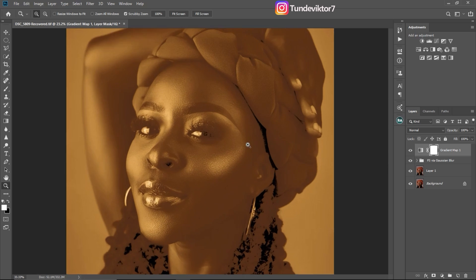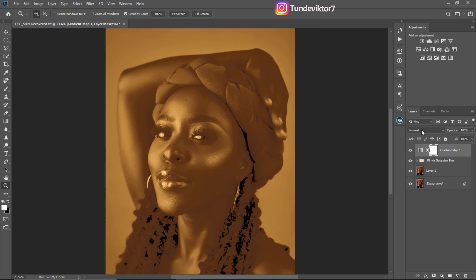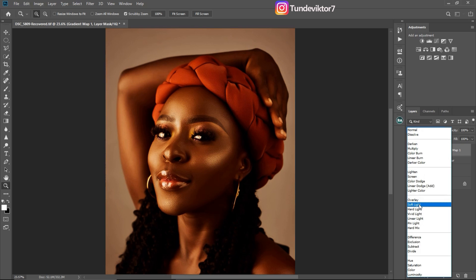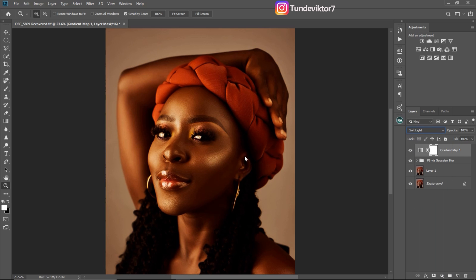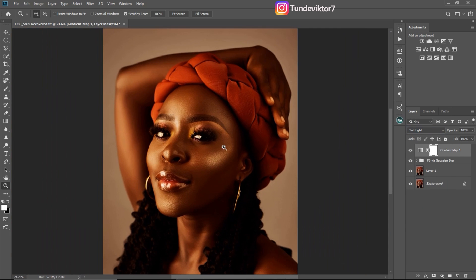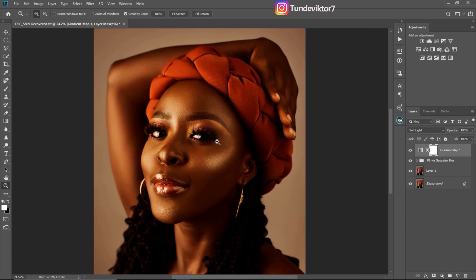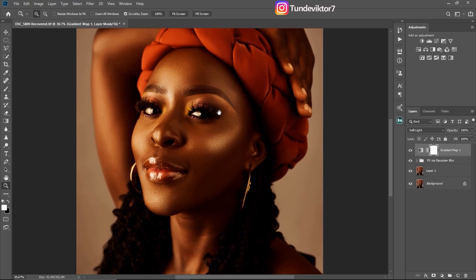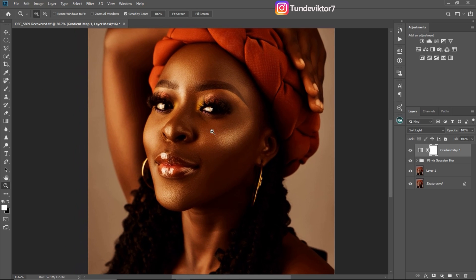Next I'll come to my blend mode and change it to Soft Light. Once my blend mode is on Soft Light you can see what's happening to the image — it's looking very red and I don't want it to be all red like this.